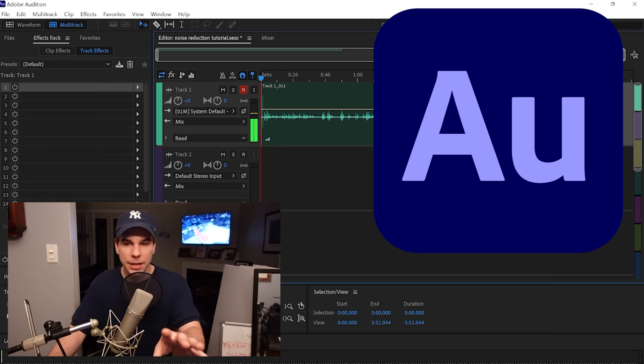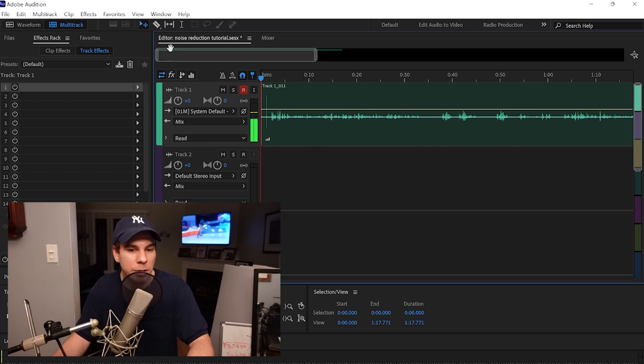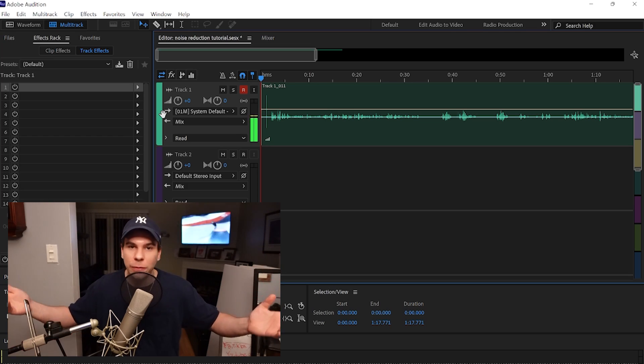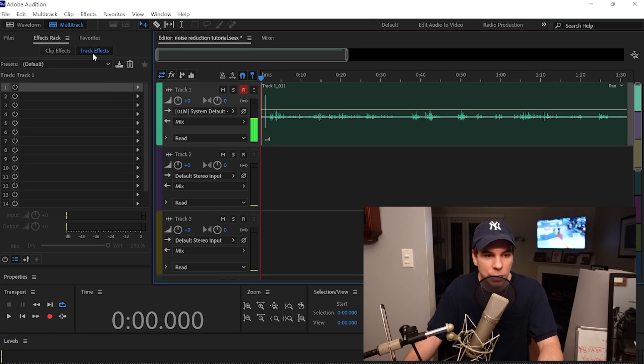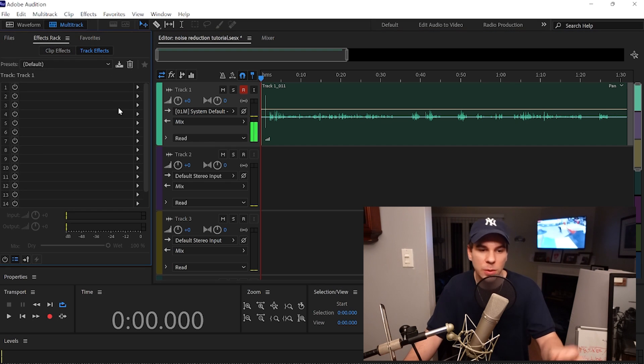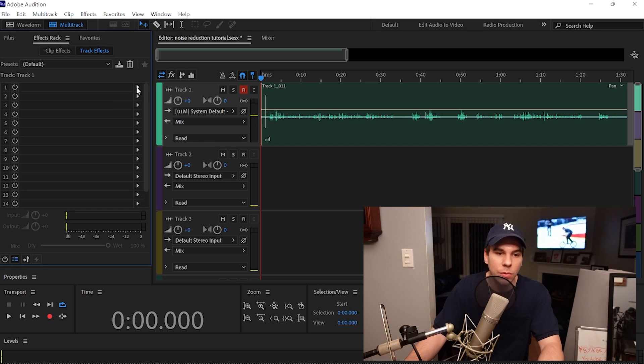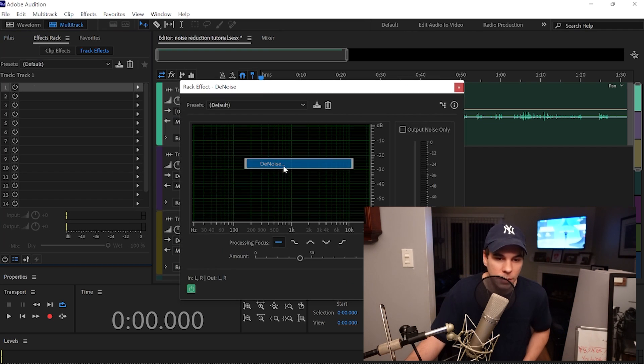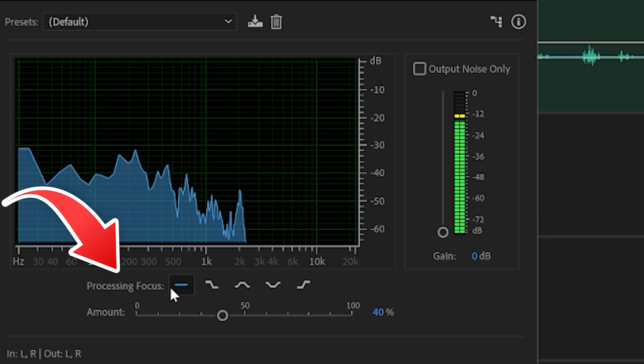On the screen we have Adobe Audition. This is the intro I just made for this video. I'm gonna show you guys what the noise reduction plug-in does to this intro, and then we'll do a little freestyle for fun. So if we go to our track effects over here on the side — you have clip effects, track effects — we want track effects. We're gonna click this arrow and go down to noise reduction.